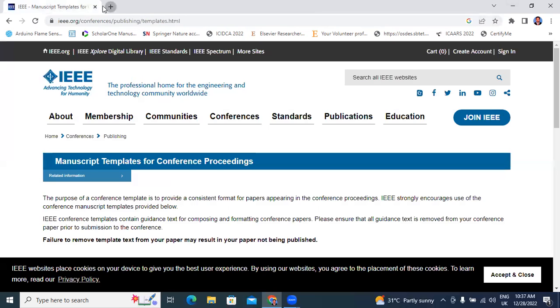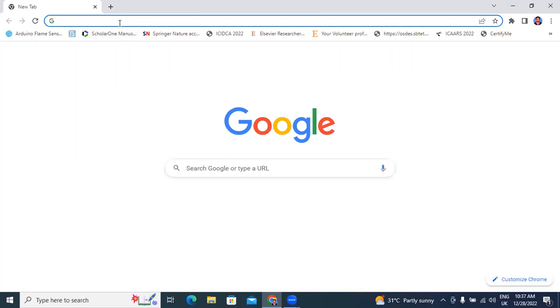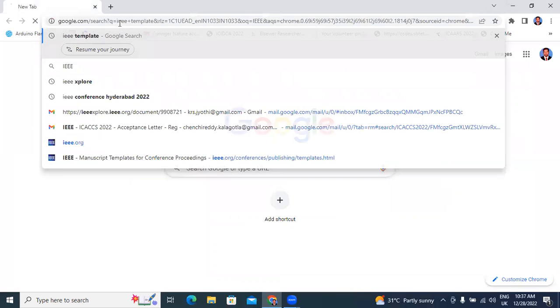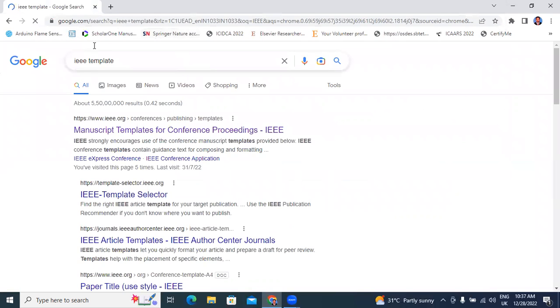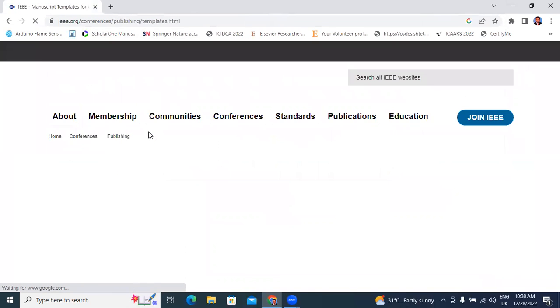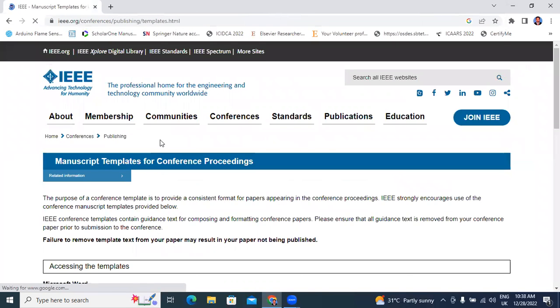If you want to download the IEEE template, I will explain how to download it. Type here 'IEEE template'. After clicking, it shows manuscript templates for IEEE conference proceedings. Click here — manuscript templates for IEEE.